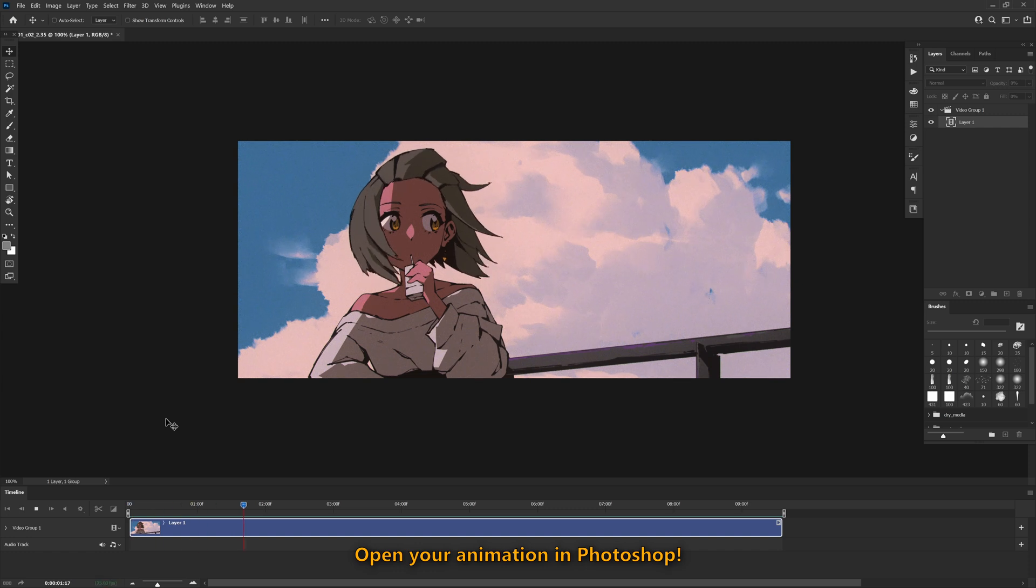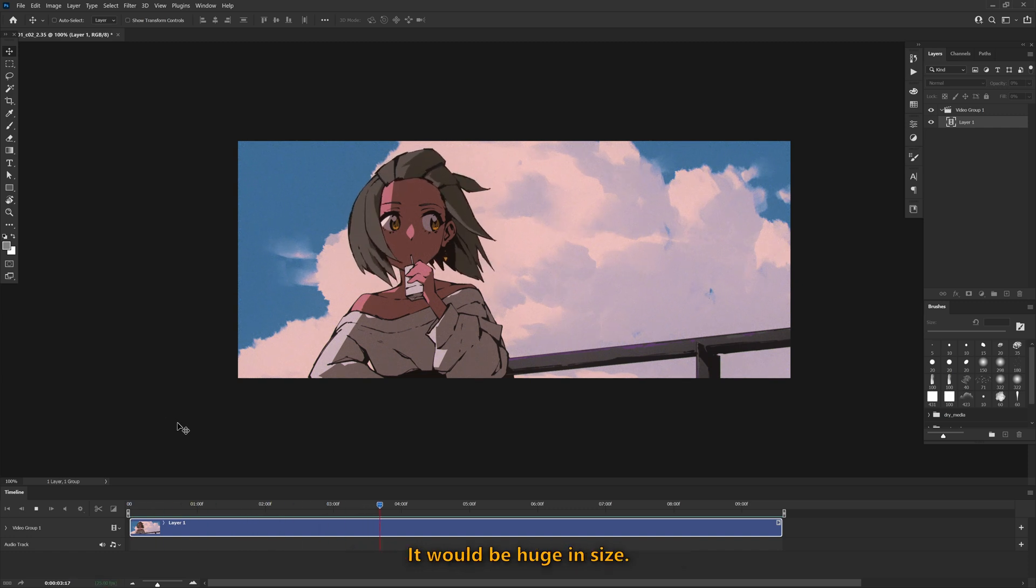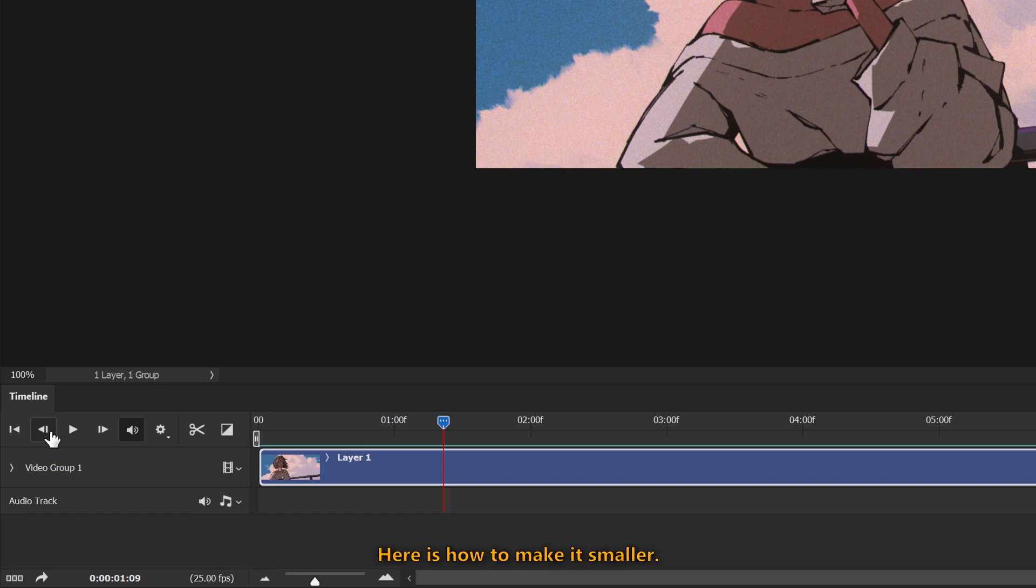Open your animation in Photoshop, but don't export the GIF right away. It would be huge in size. Here is how to make it smaller.